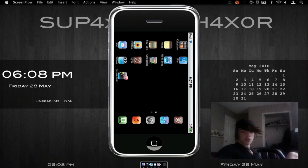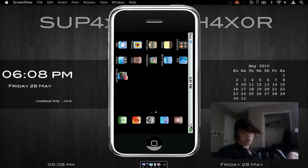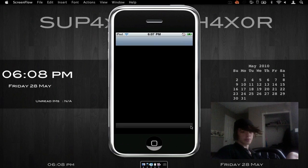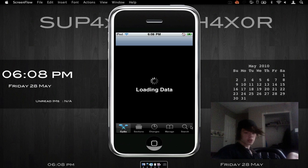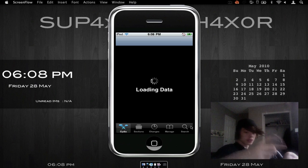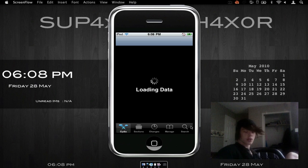I'm going to be showing you how to get these. First, you've got to go into Cydia and you have to add a source called Podulo. The link's in the description. Let's just let Cydia load up and I'll show you how to do everything.